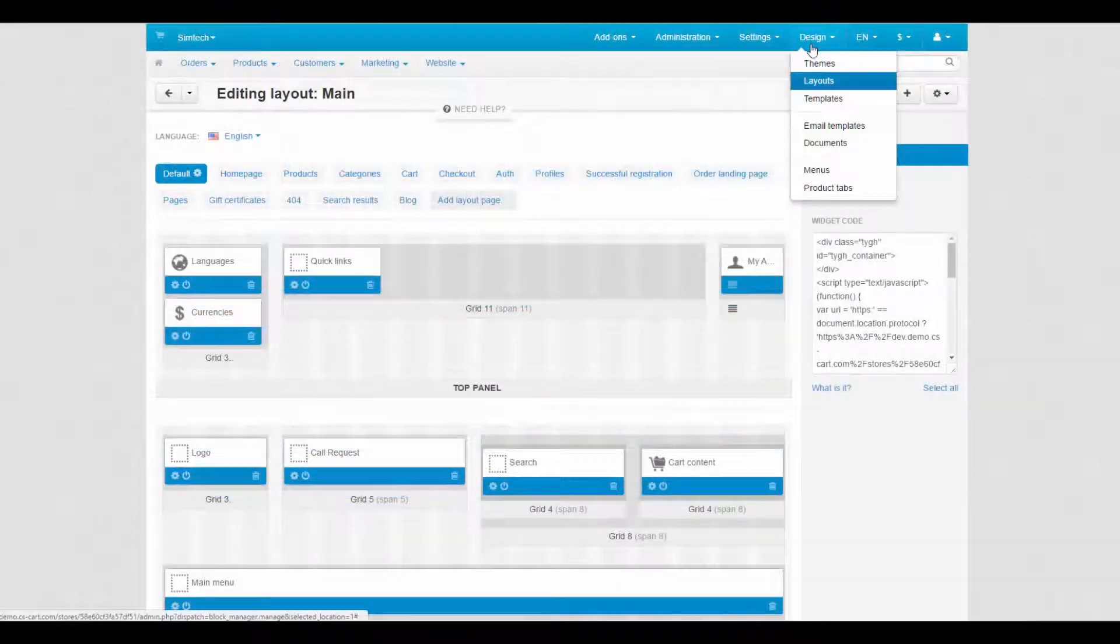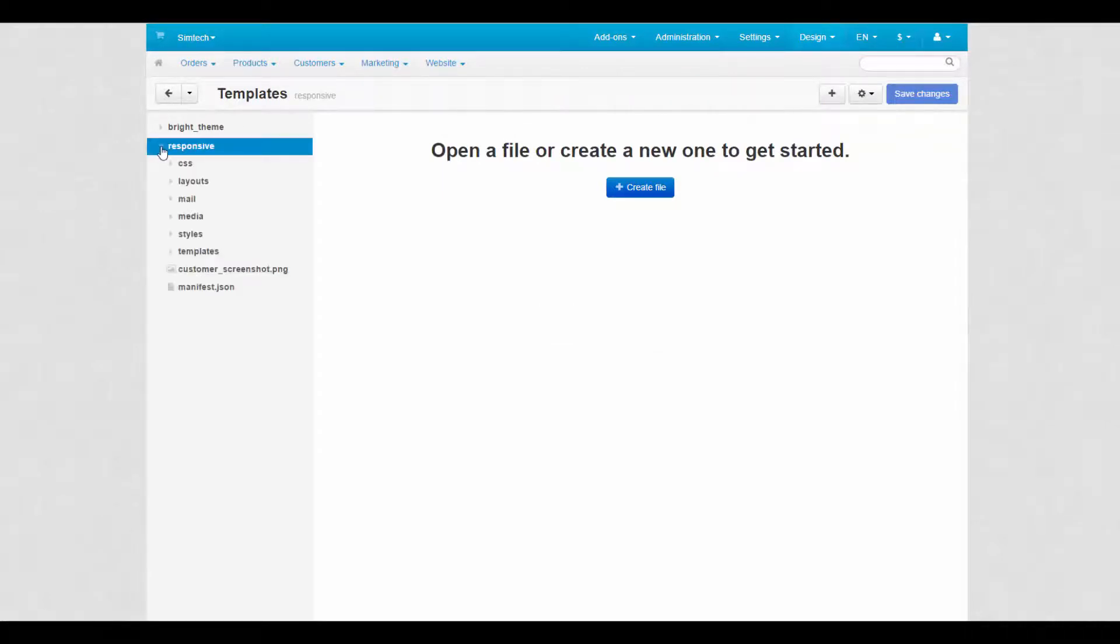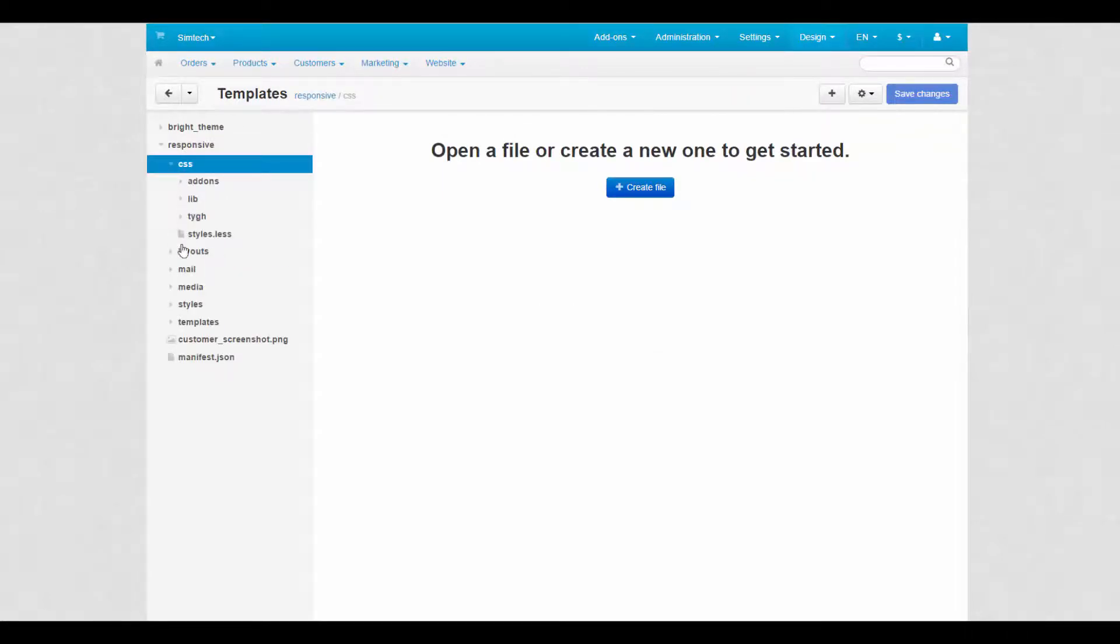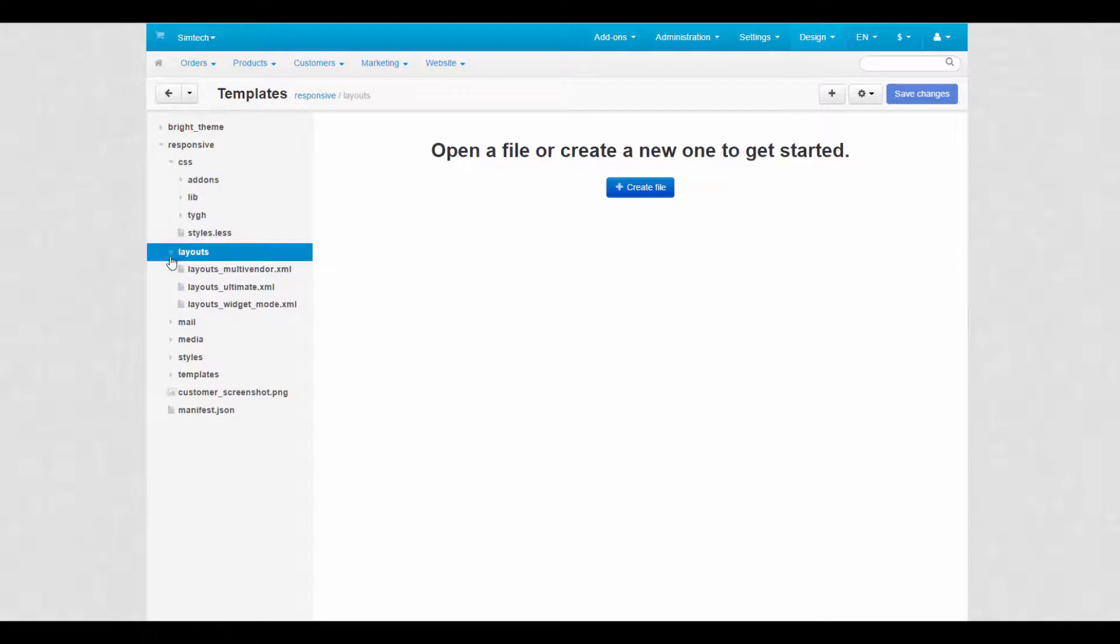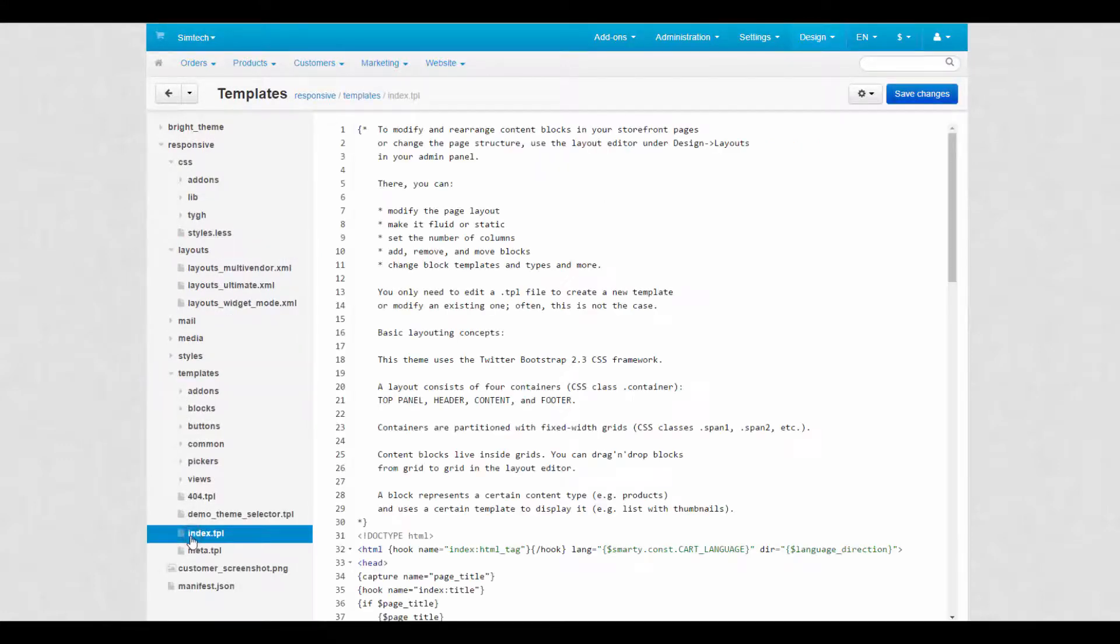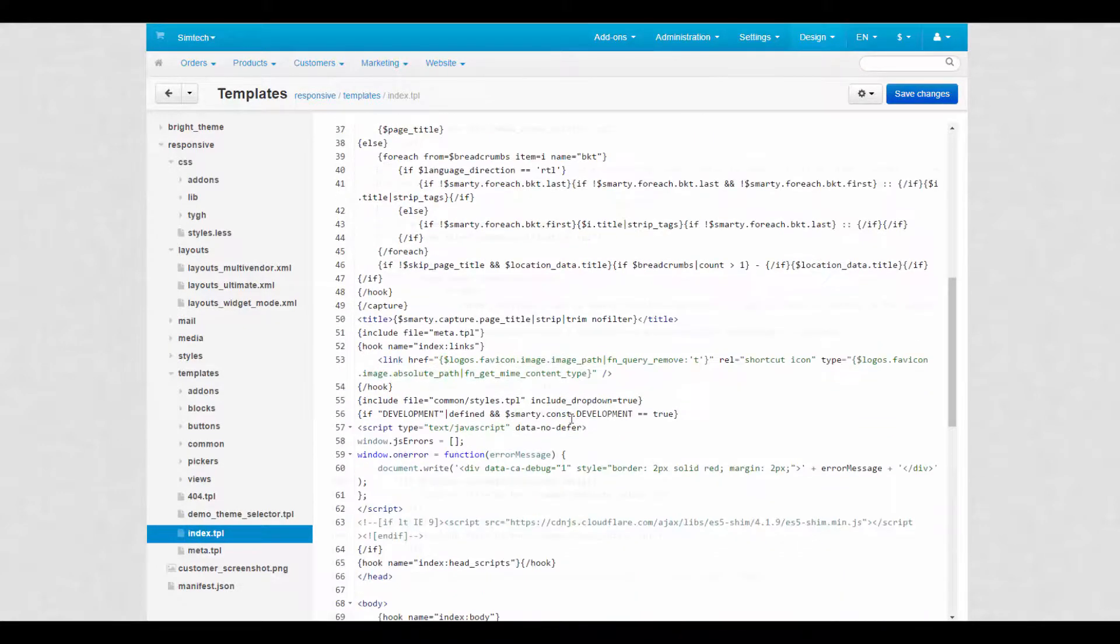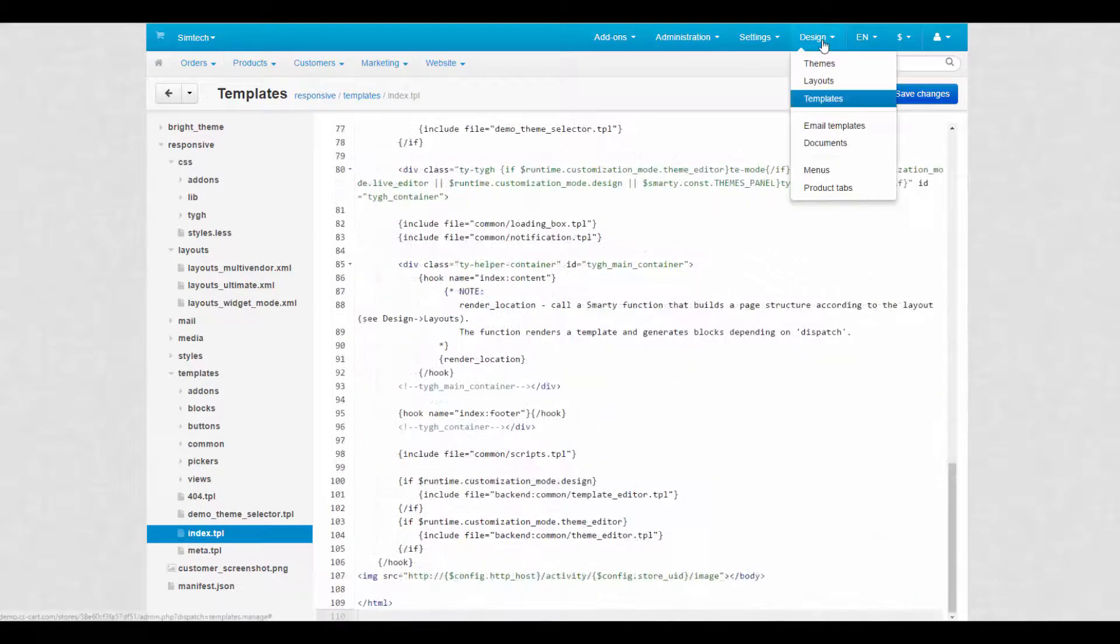The next important thing in the design section is templates. With templates you can edit the source code of the theme directly from the admin panel. We do not recommend changing anything here if you don't have enough experience in design or development. But experienced developers can make eye candy using this tool. Moving on.